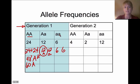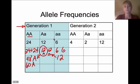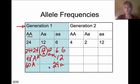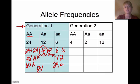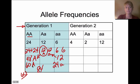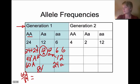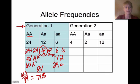For the homozygous recessive individuals — 6 of them — we have 6 lowercase a and 6 lowercase a, giving 12 recessive alleles. Adding the 12 from heterozygotes gives 24 total lowercase a alleles. The total alleles in the population is 84.